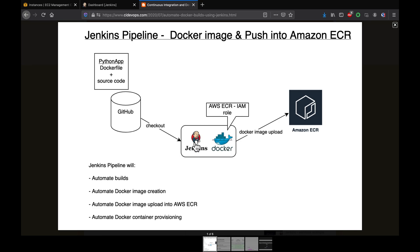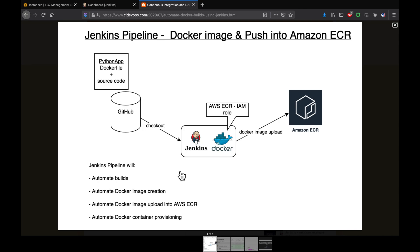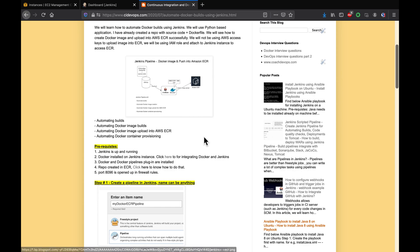We are going to use Jenkins and Docker to automate image creation and upload that image into ECR. Our Jenkins pipeline should automate the build process, automate Docker image creation, upload the Docker image into ECR, and then run a Docker container inside Jenkins itself.